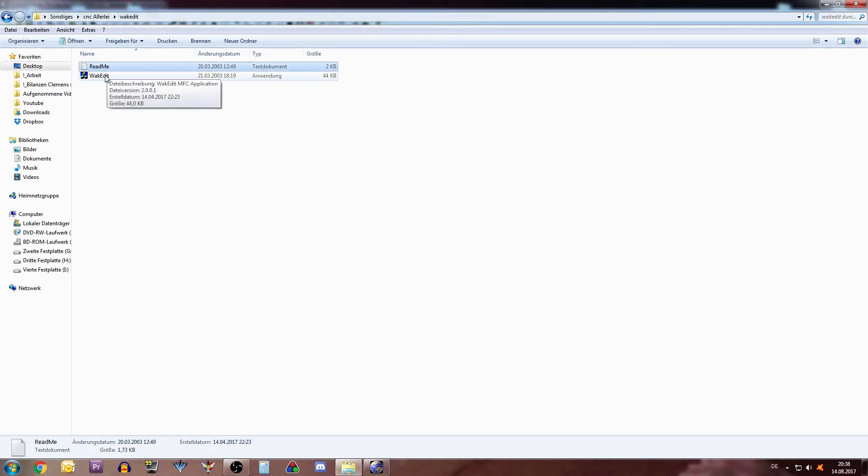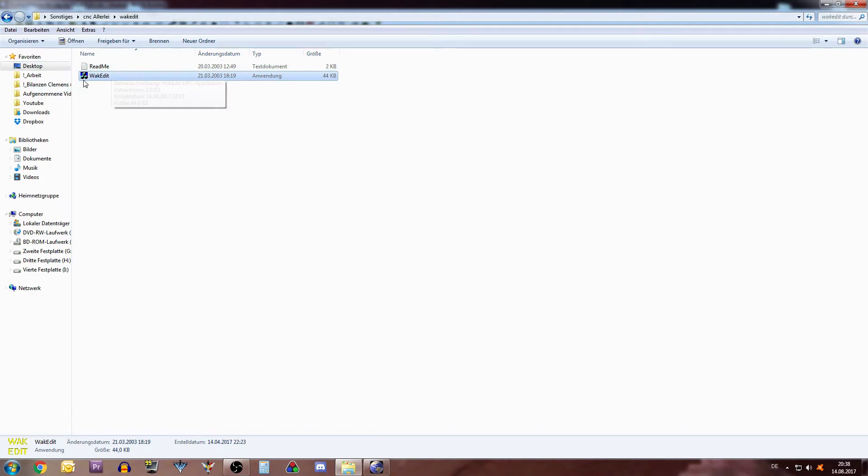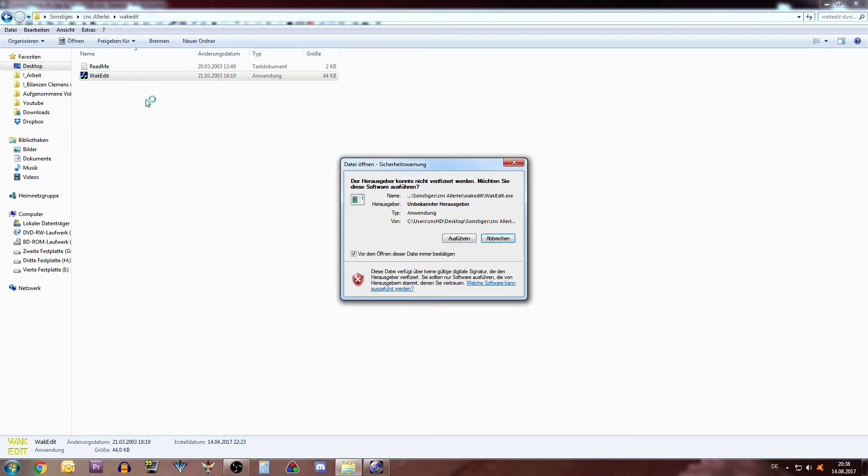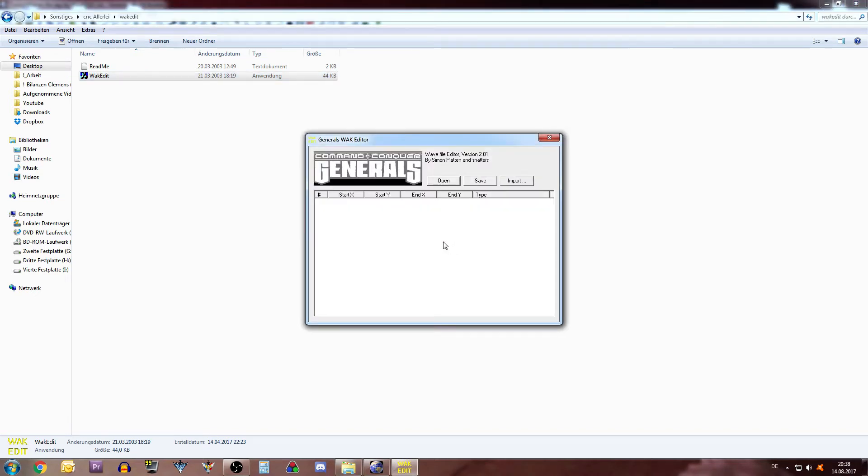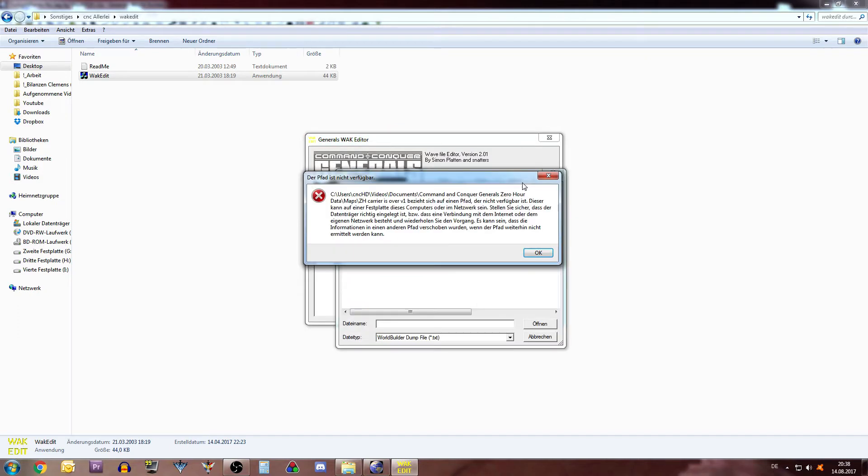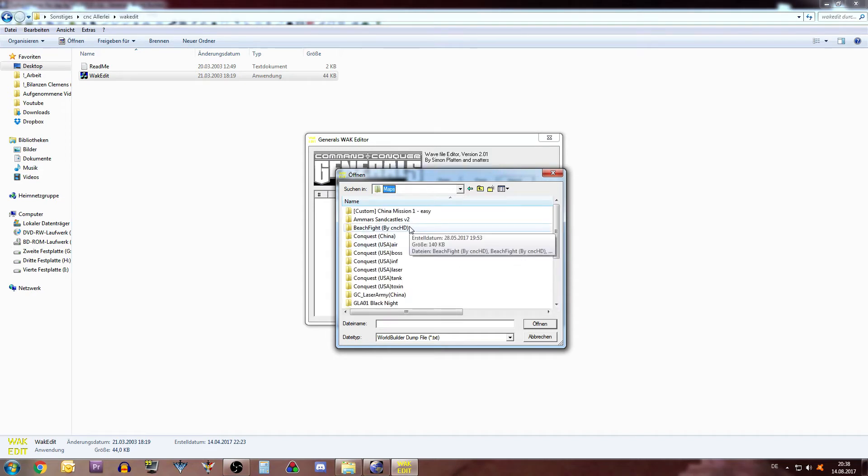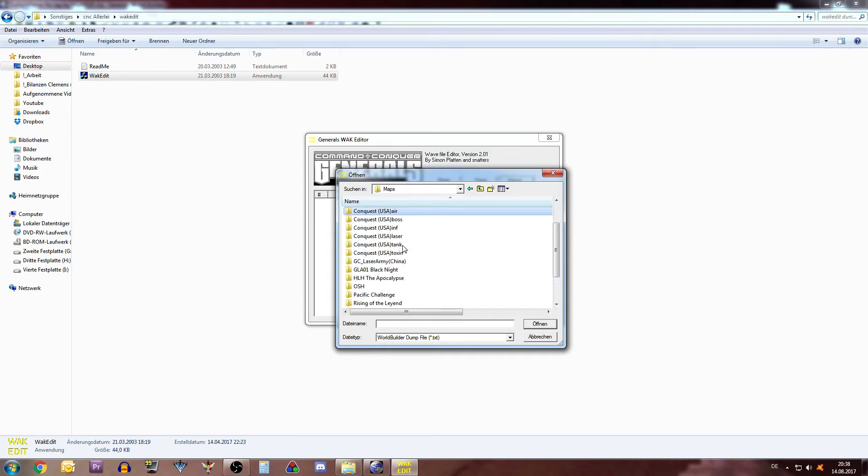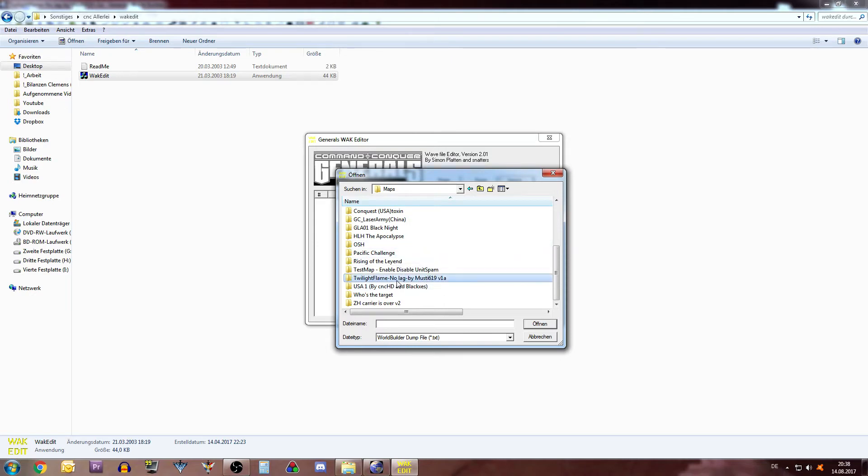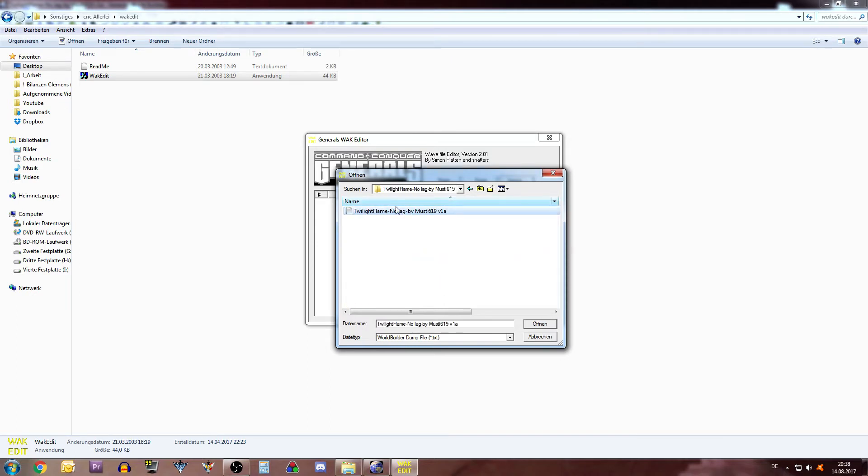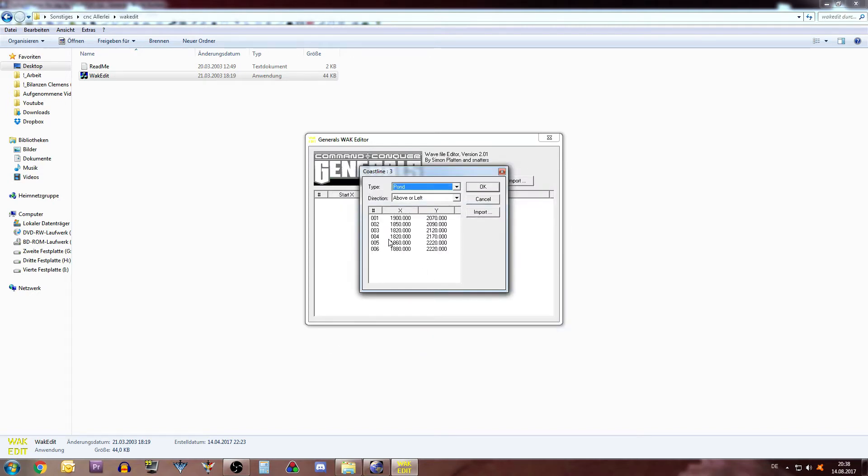And once you have that thing on your PC or your Mac or whatever, click on it, start it up. And it should look something like that. Command and Conquer Generals wave file editor version 2.01. You click on Import and then you go to your map folder. And for this example we have Twilight Flame. Here you have your text file. This one you need to open. Click Open.